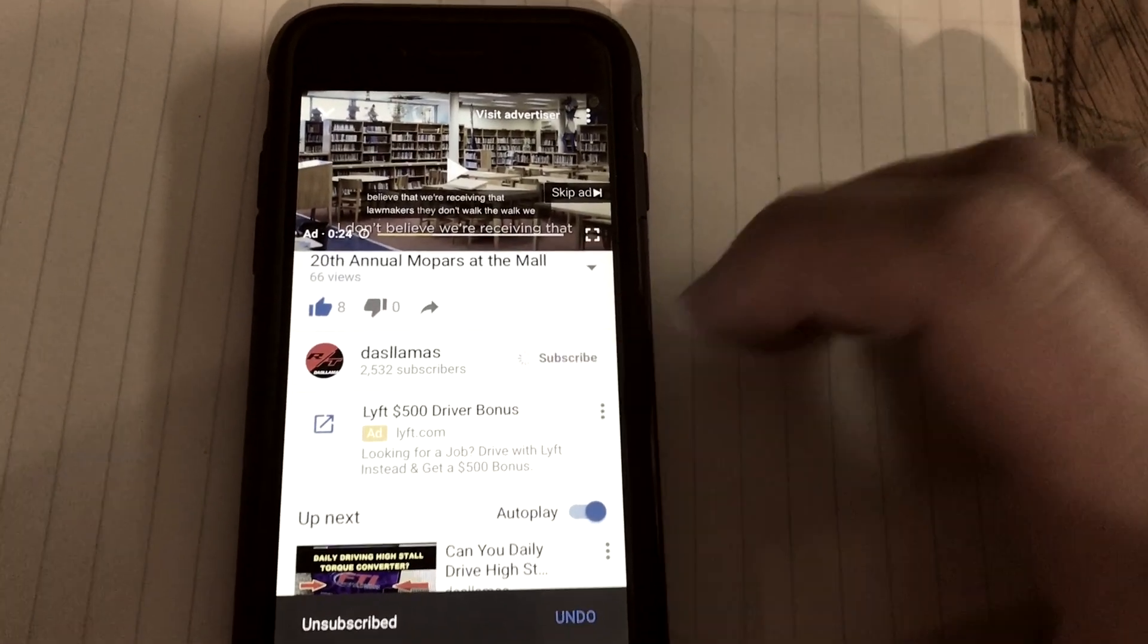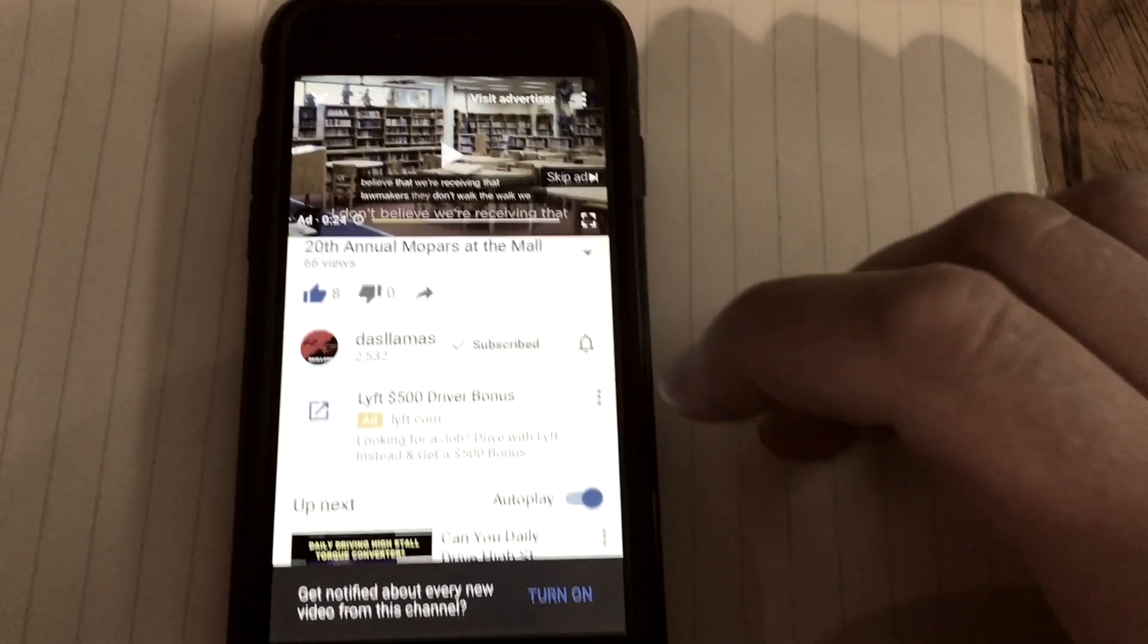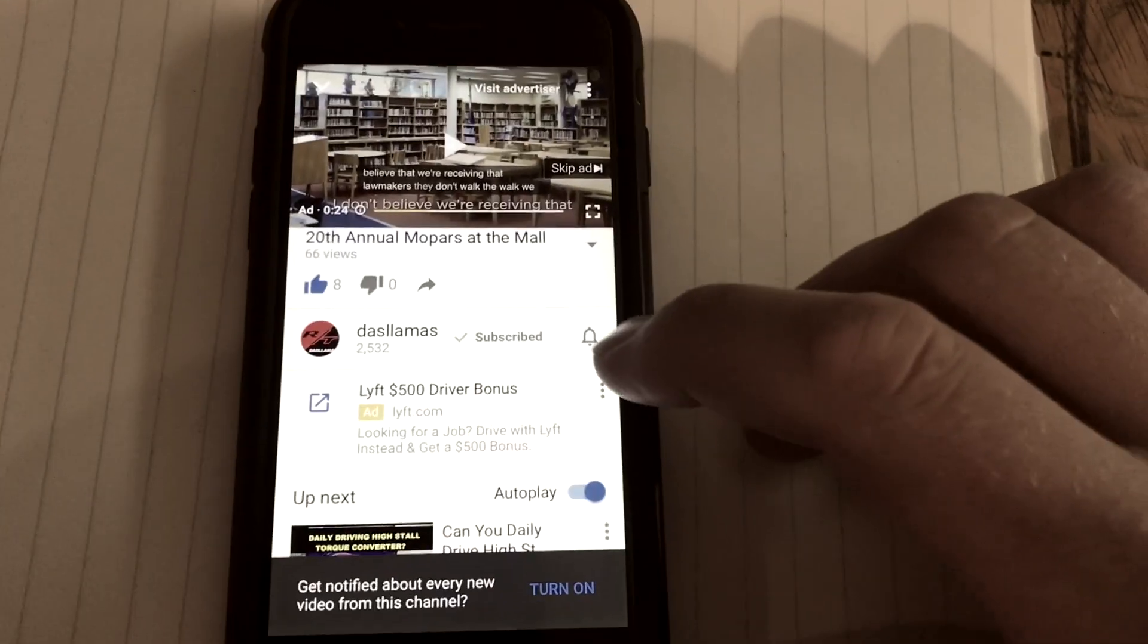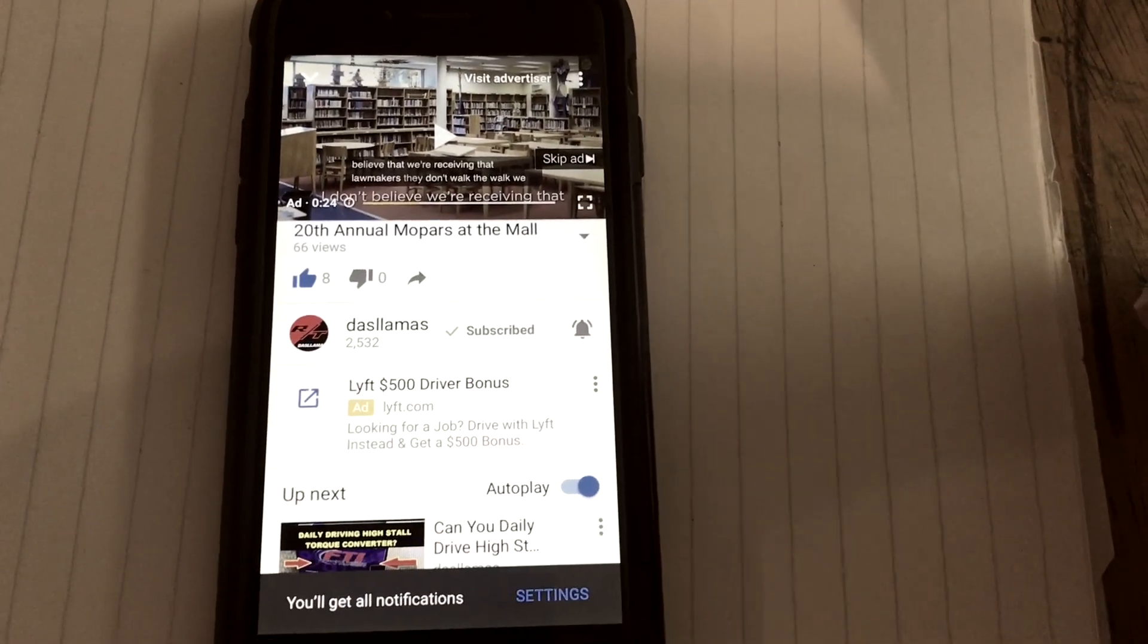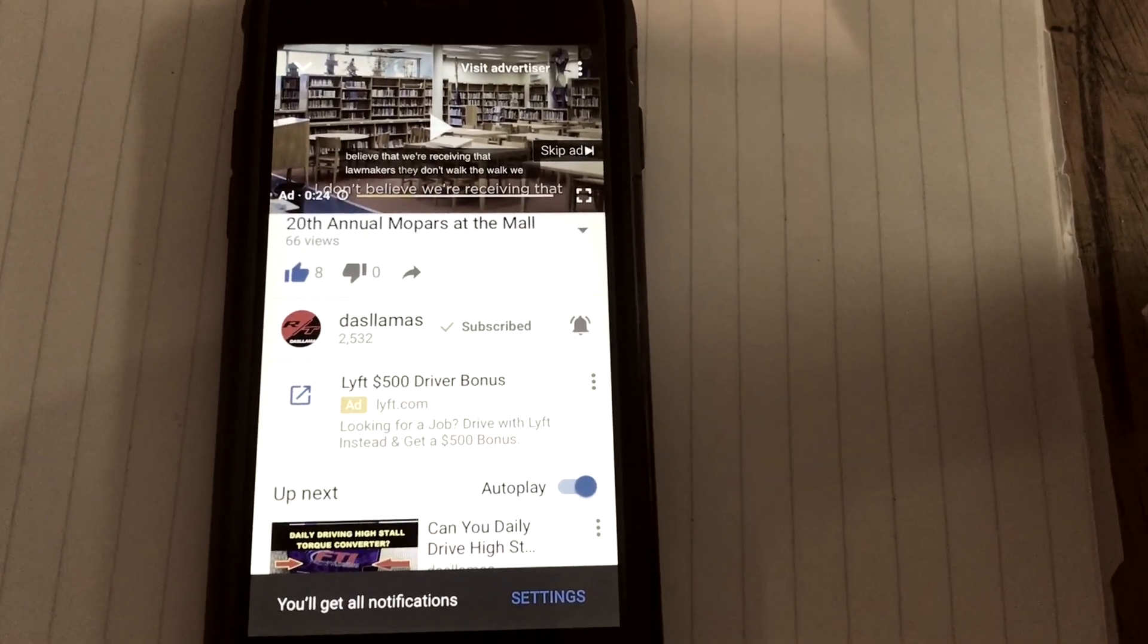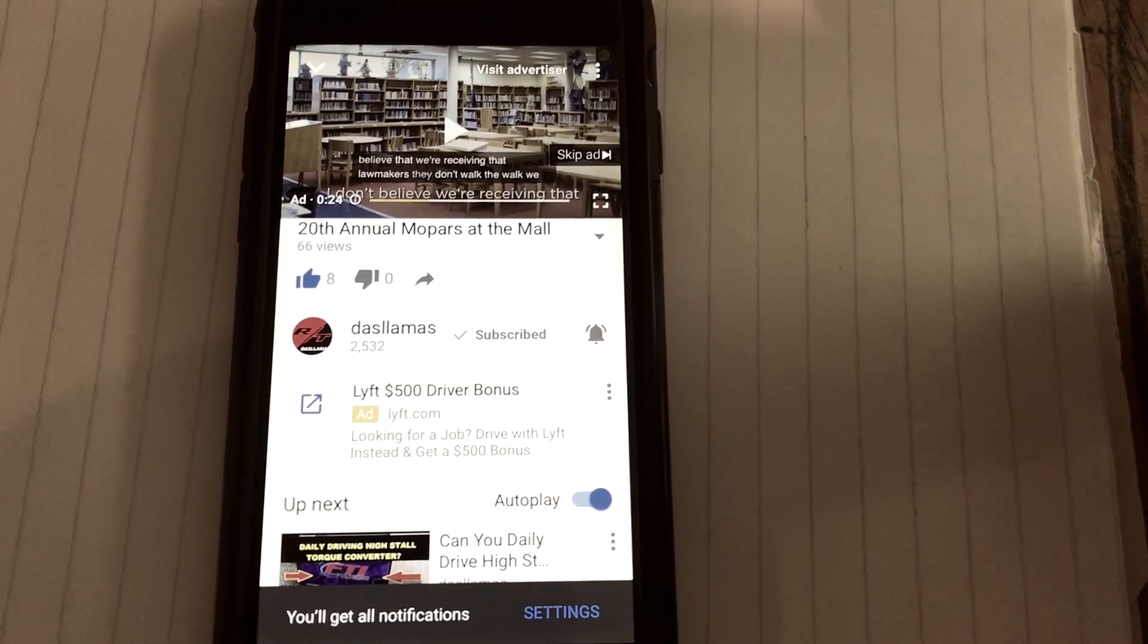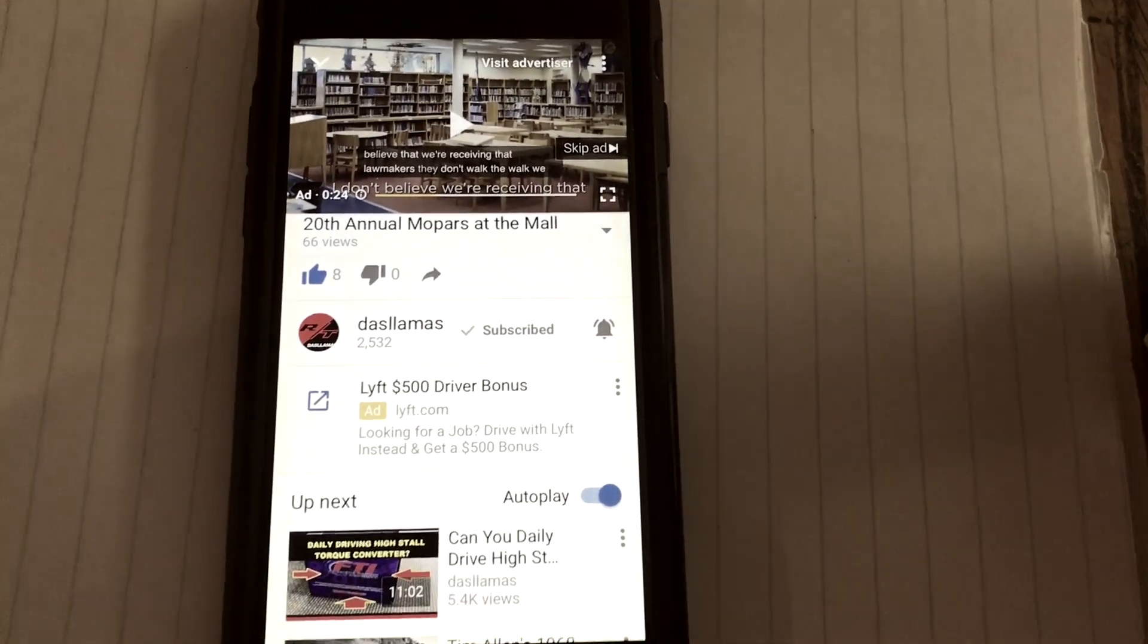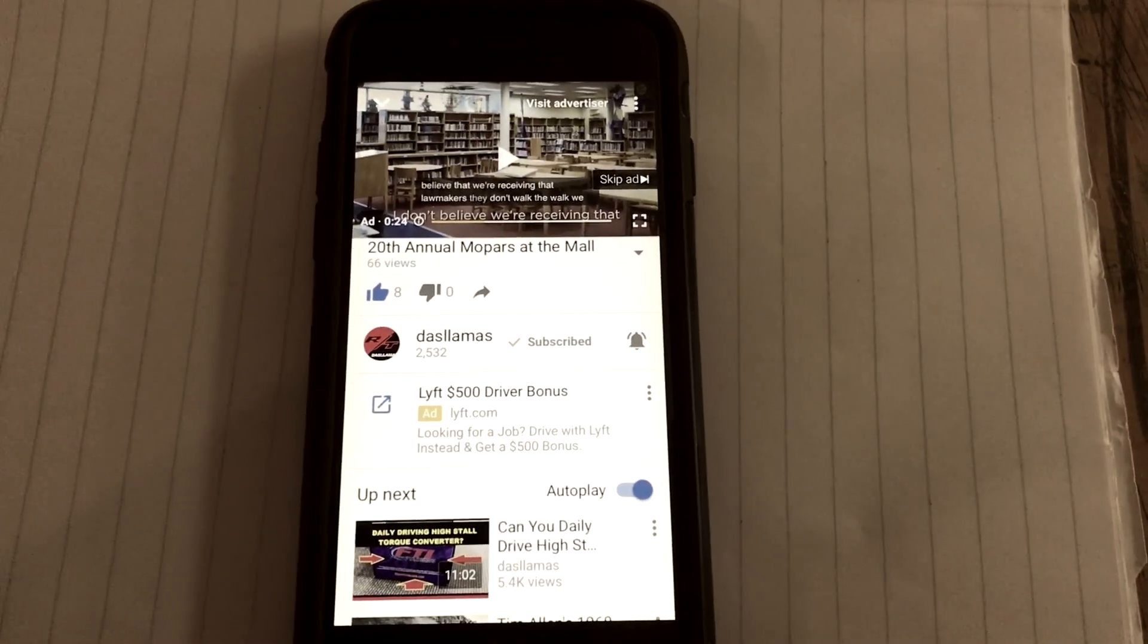Dallas Lama's, resubscribe, and there we go, my bell notifications are back on. So I just kind of wanted to